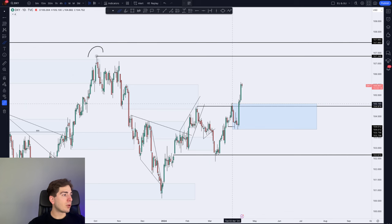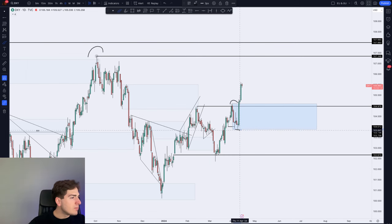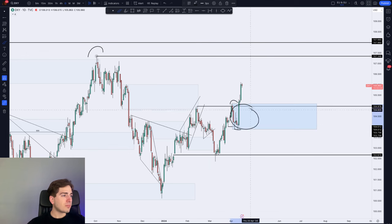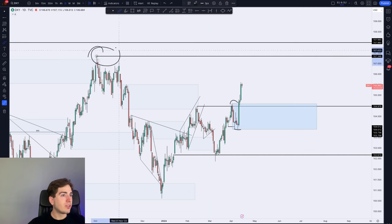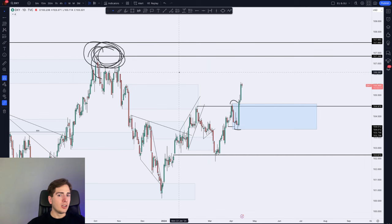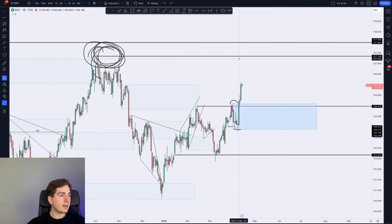So from this high over here at around 105,100 in towards this low at around 103,900, inside of there I'm looking for a potential continuation to the upside, targeting 107,500 approximately. Just looking to trade a continuation of the trend, maybe a short-term pullback before further upside.